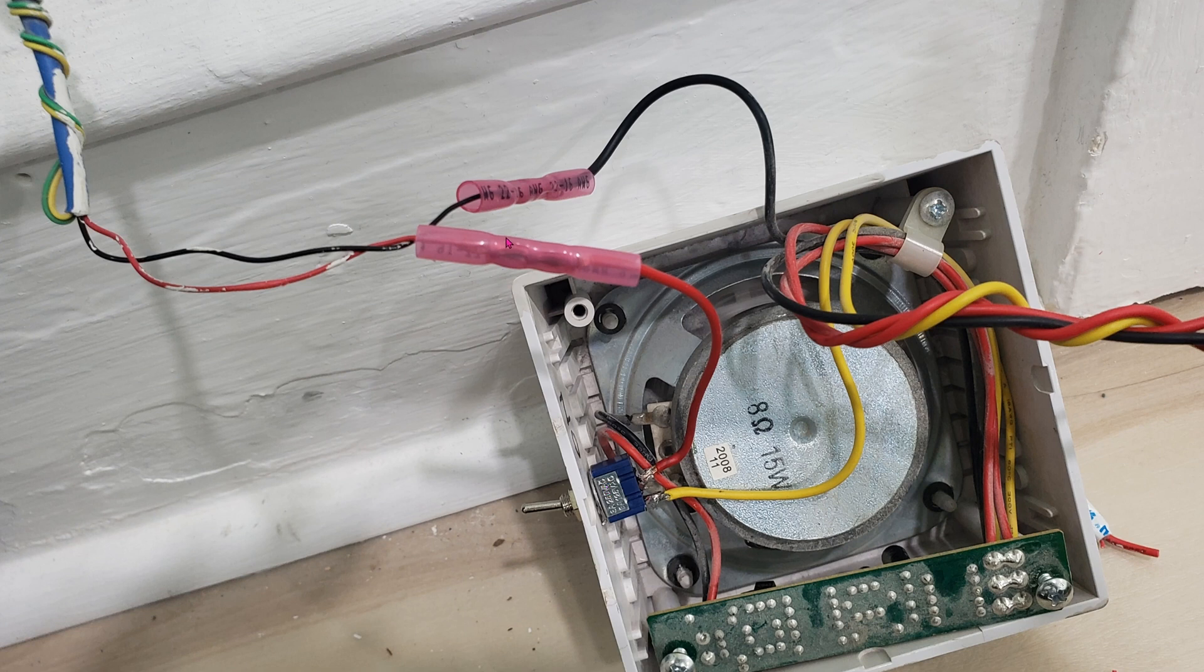So here you can see that the 12 volt DC has to go through this manual switch and then it'll go back into the yellow cord, the yellow wire.